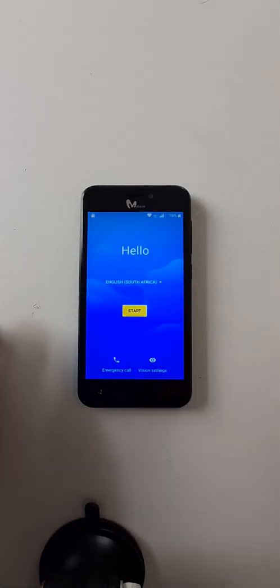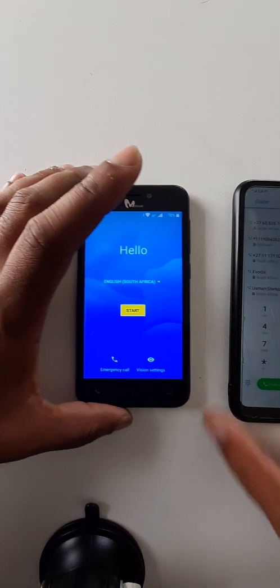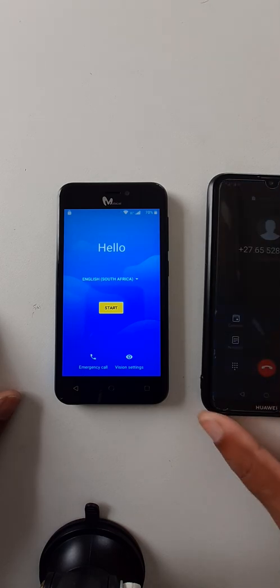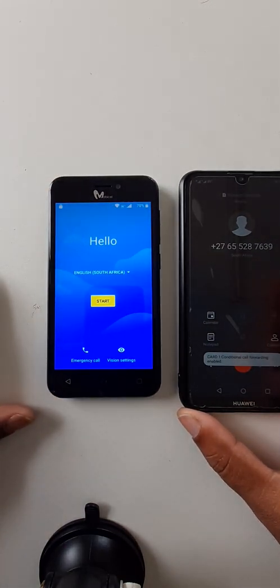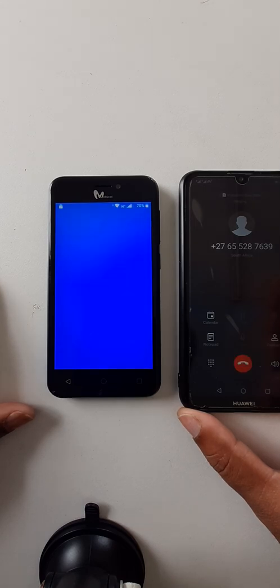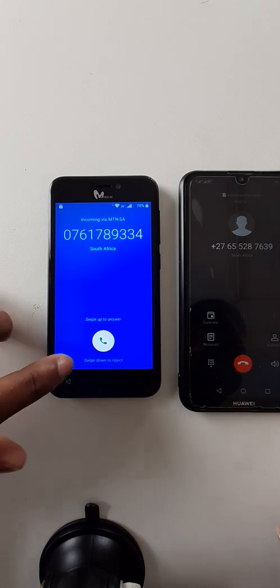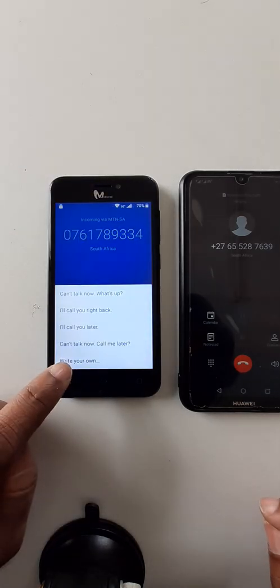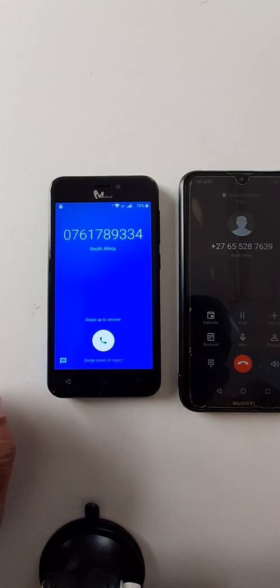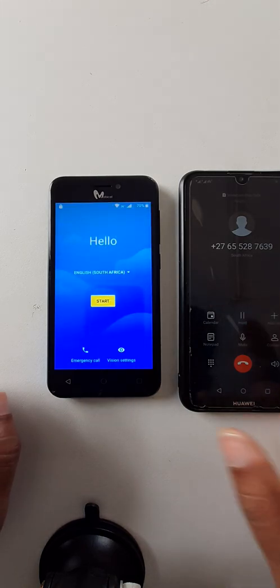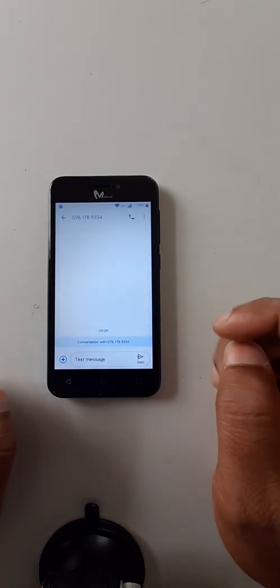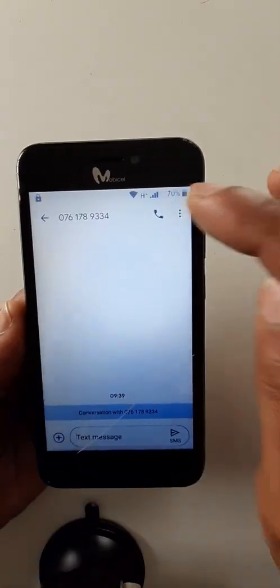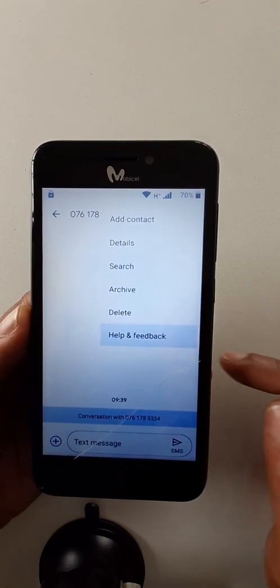Call on this number, this cell phone from the other phone. When you make a call do like this, write your own. Now click here on three dots, help and feedback.